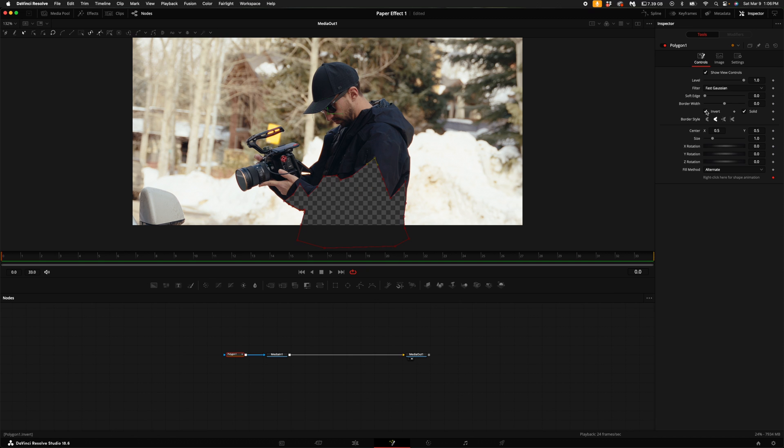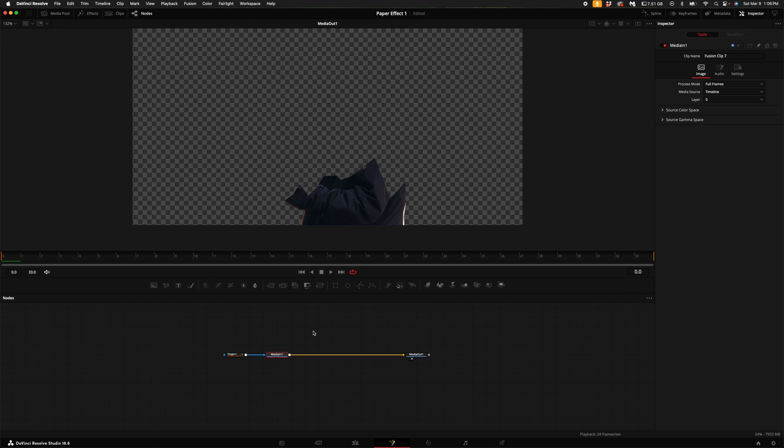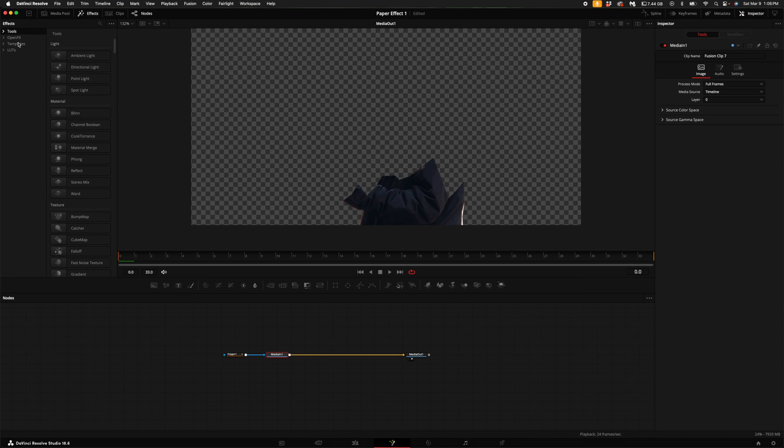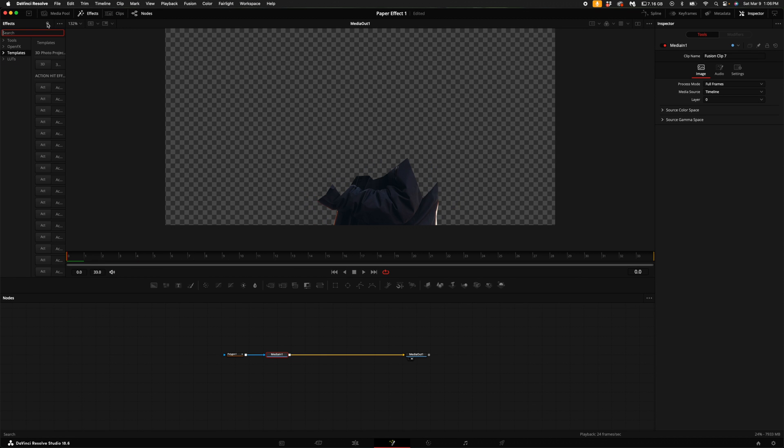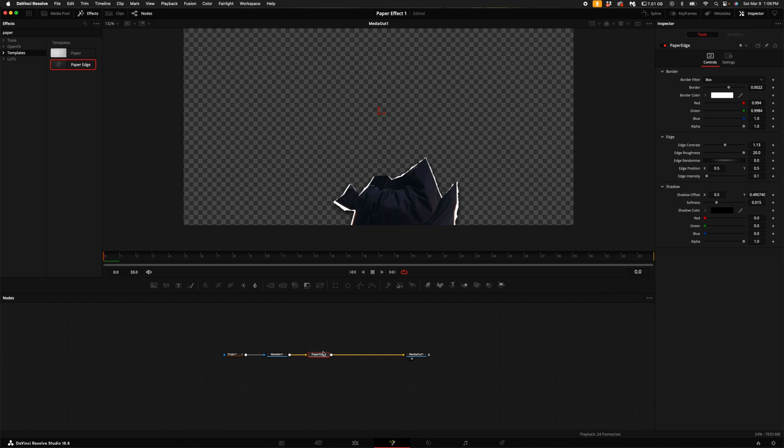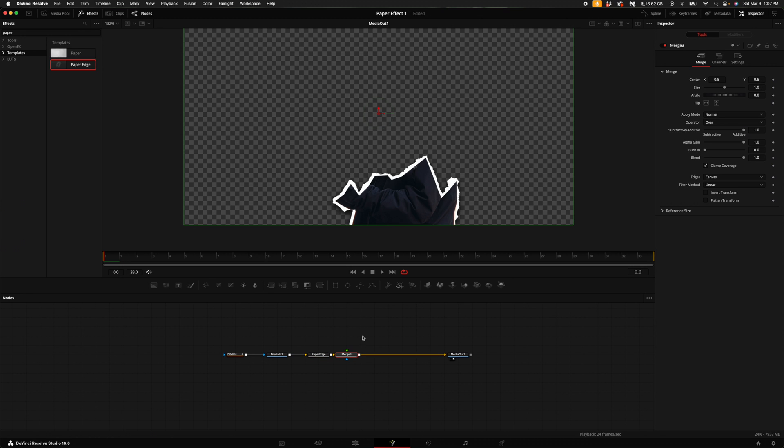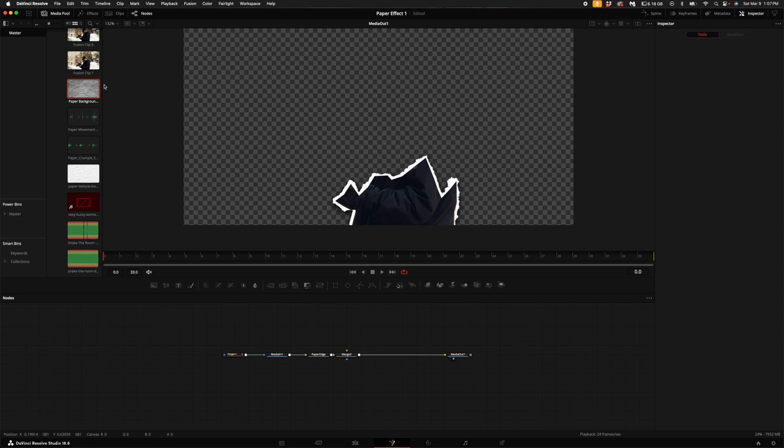Invert the mask again, click on the media in one, come up here to the effects, click on templates, search for paper and add the paper edge effect in between the media in one and the media out. Over on the right hand side, turn up the border a little bit, then turn up the edge contrast to your personal taste. Click on the paper edge node and add a merge node.